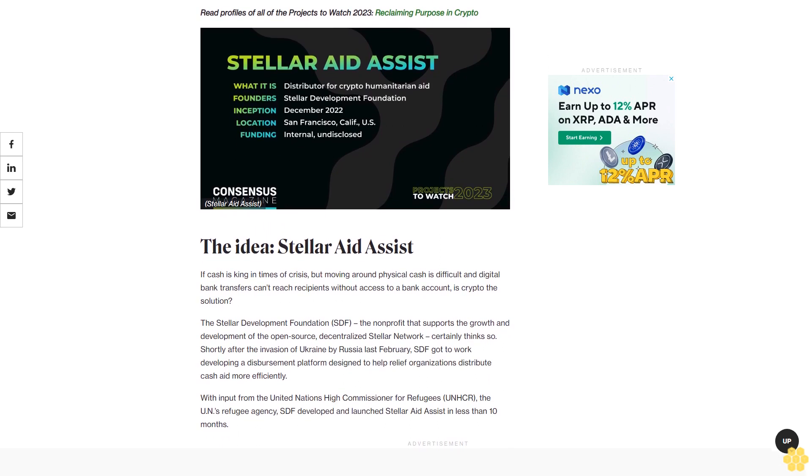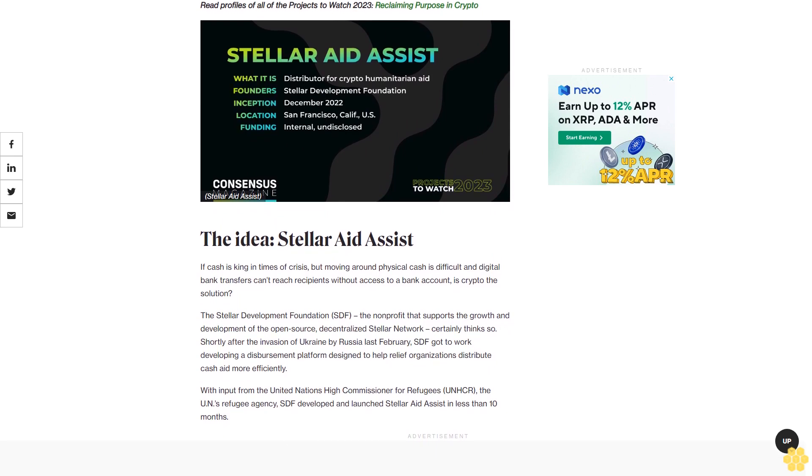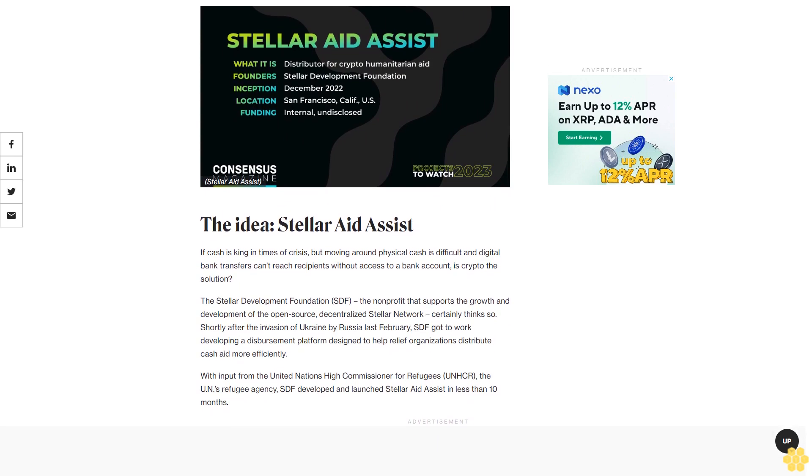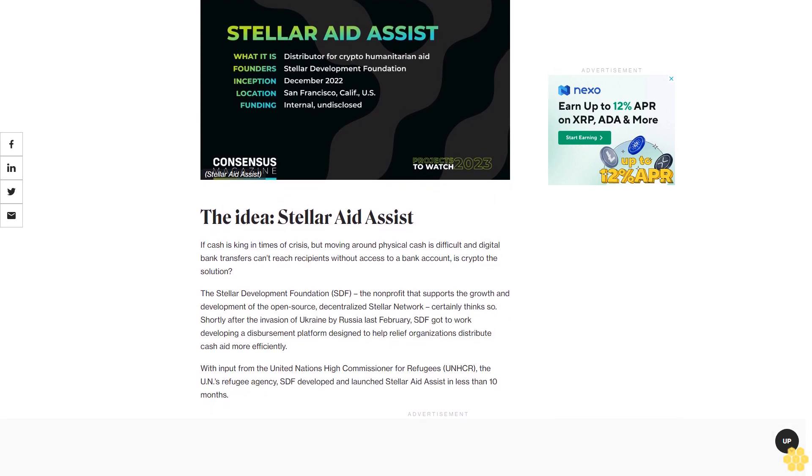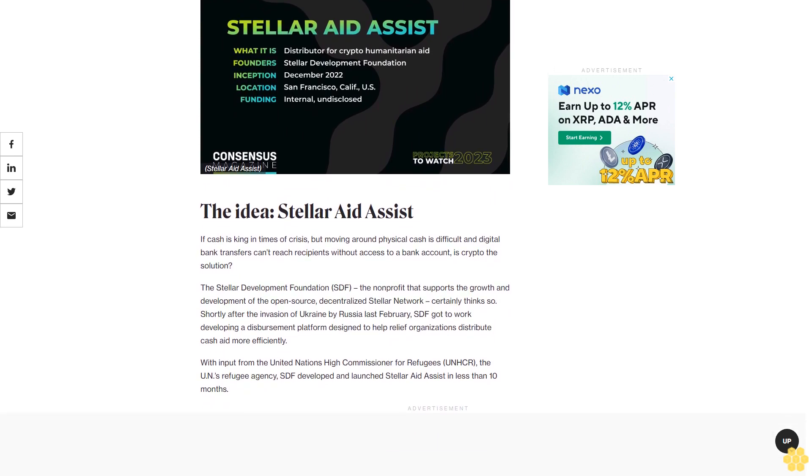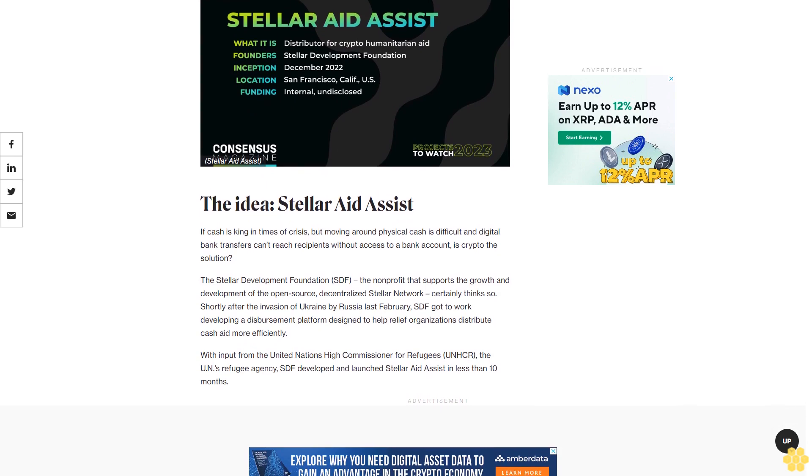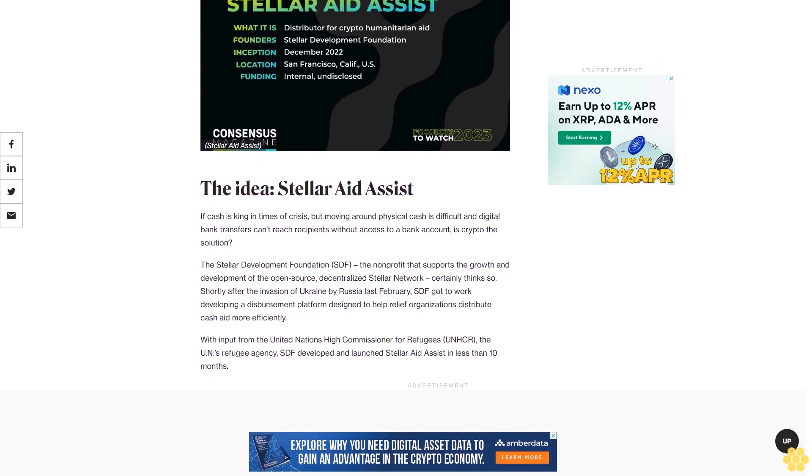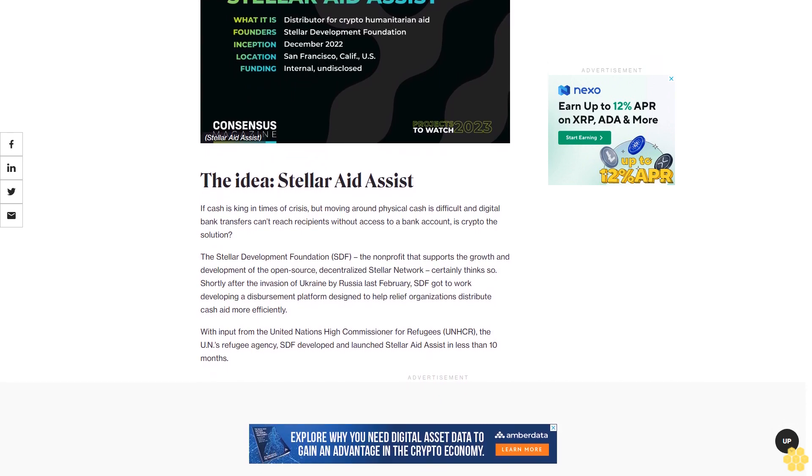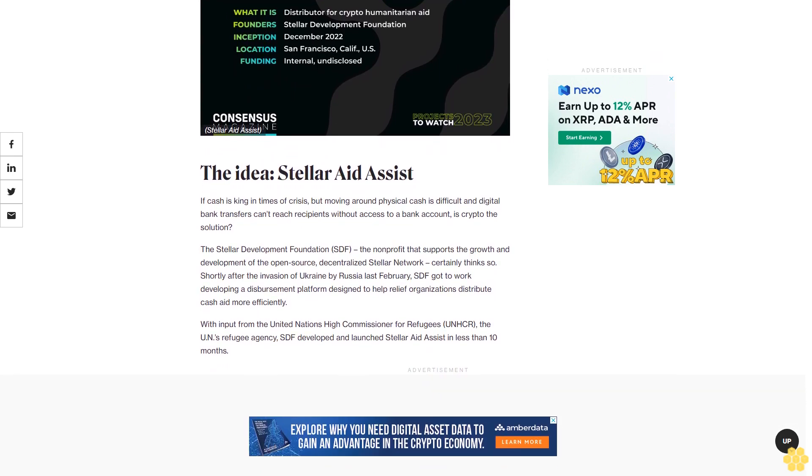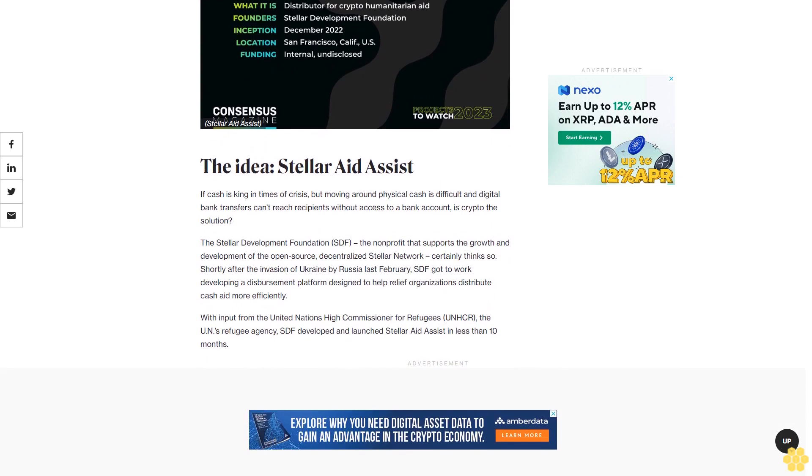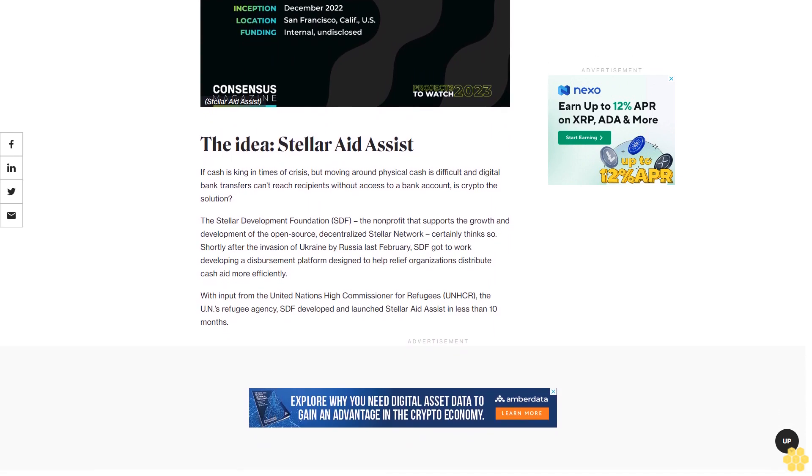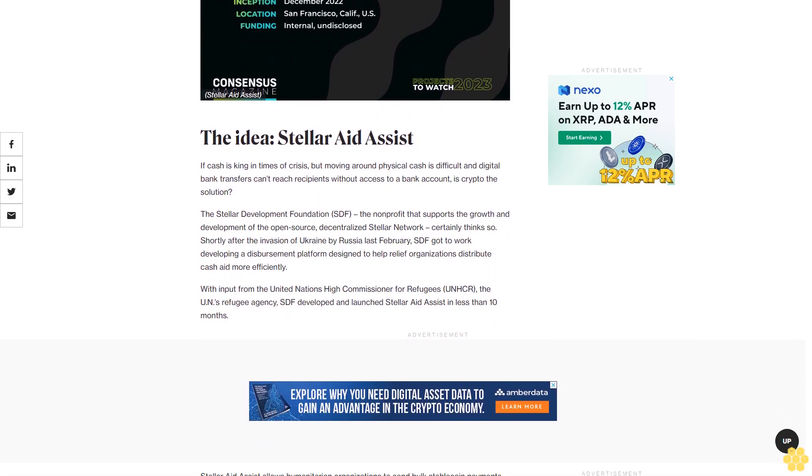Shortly after the invasion of Ukraine by Russia last February, SDF got to work developing a disbursement platform designed to help relief organizations distribute cash aid more efficiently. With input from the United Nations High Commissioner for Refugees (UNHCR), the UN's refugee agency, SDF developed and launched Stellar Aid Assist in less than 10 months.